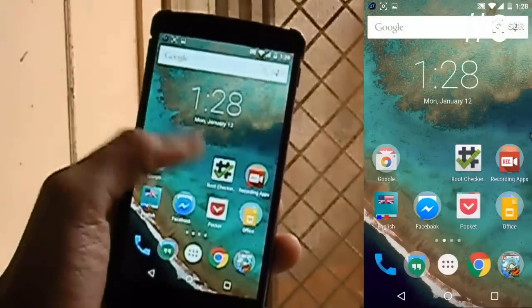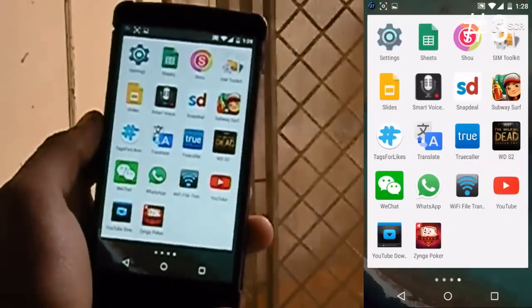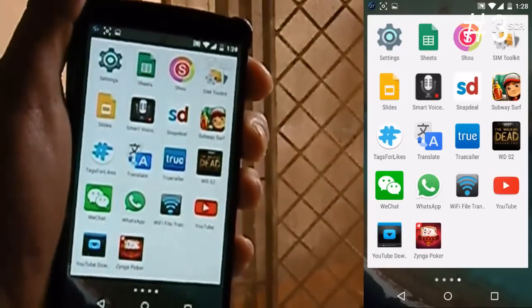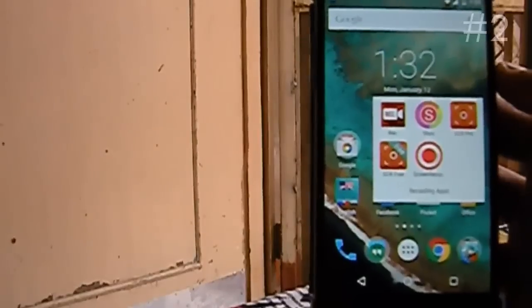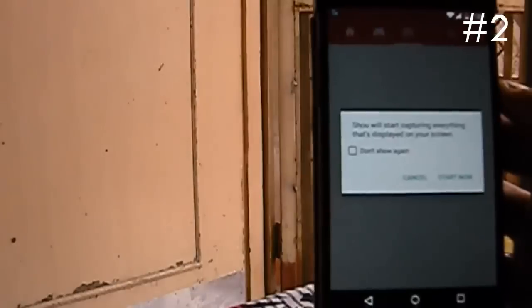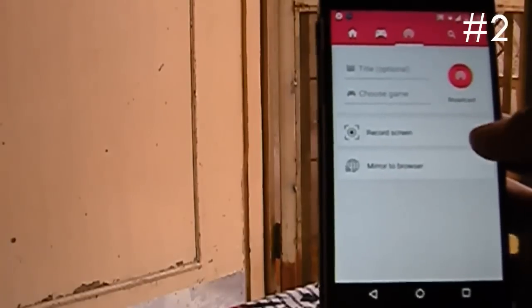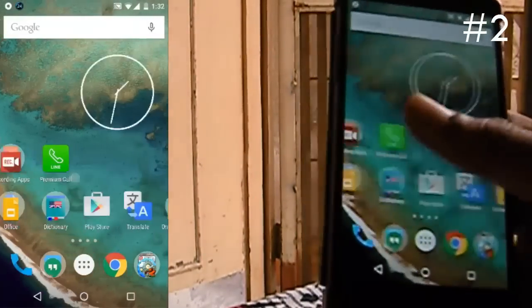Now let's move to the 2nd application named Xiao. It's nice and can be used for a lot of things, and it doesn't even have any ads. So now let's record the screen — the screen is recorded.